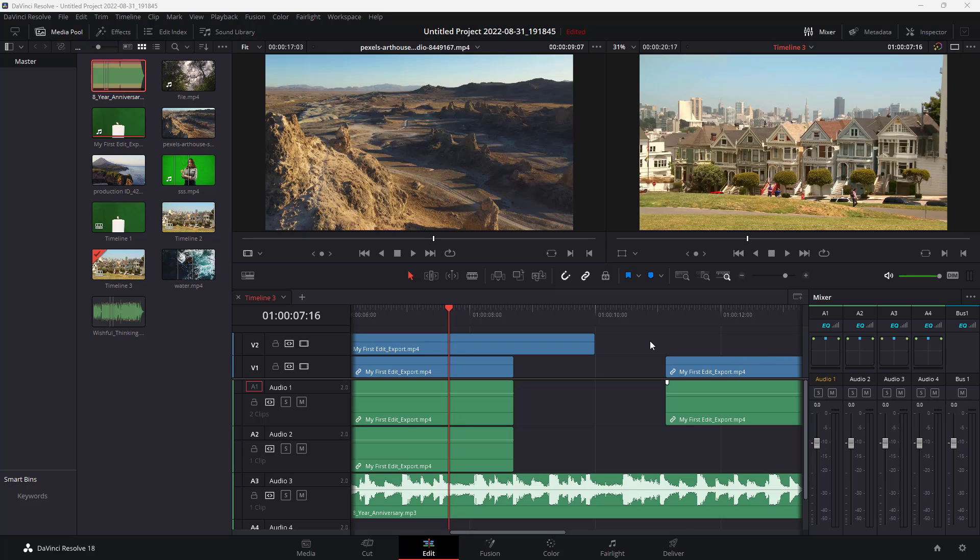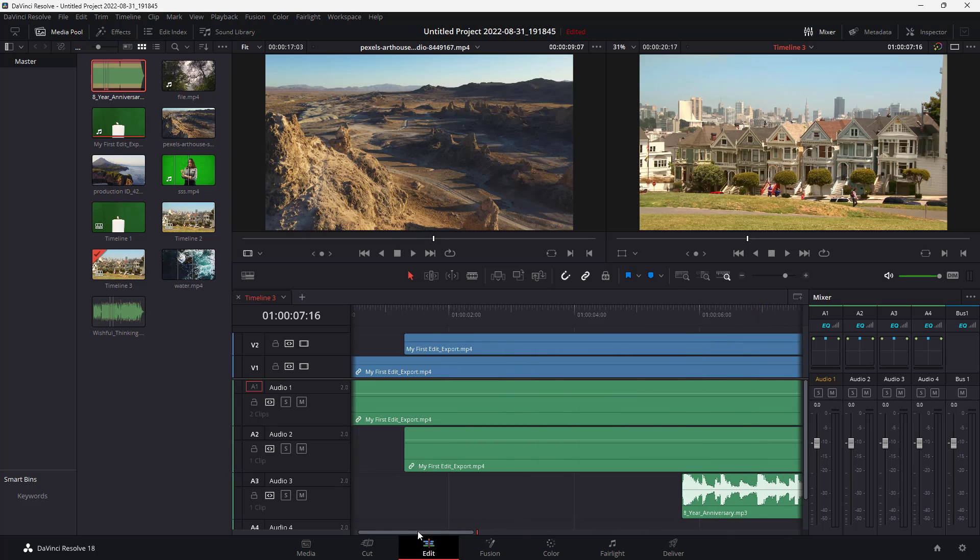Over here, you can see that I have different audio and video files on my timeline and I am in the edit mode.